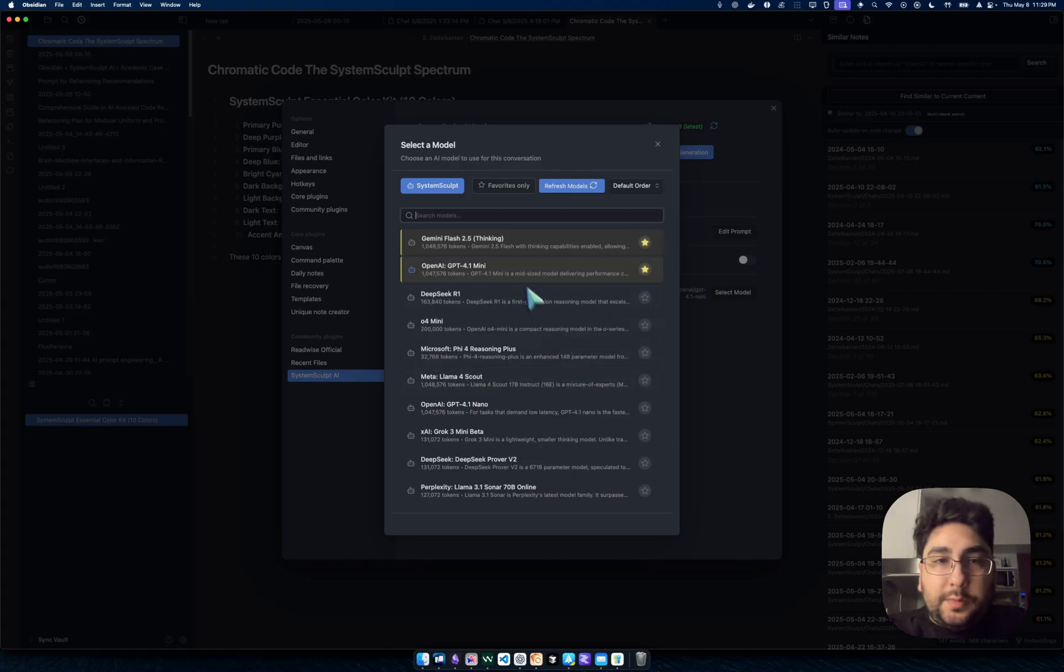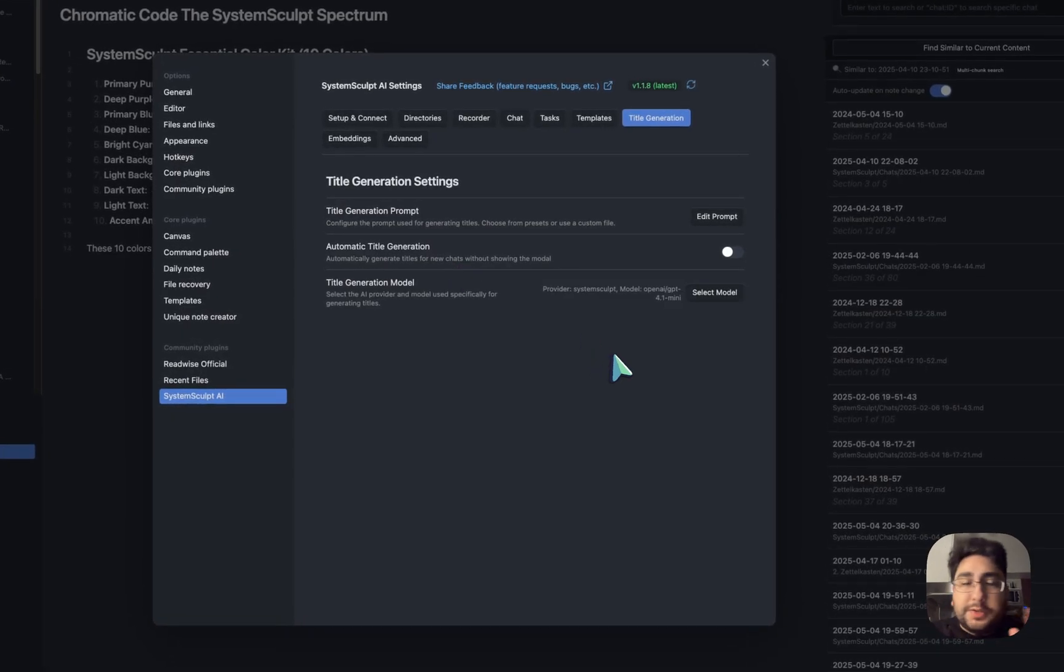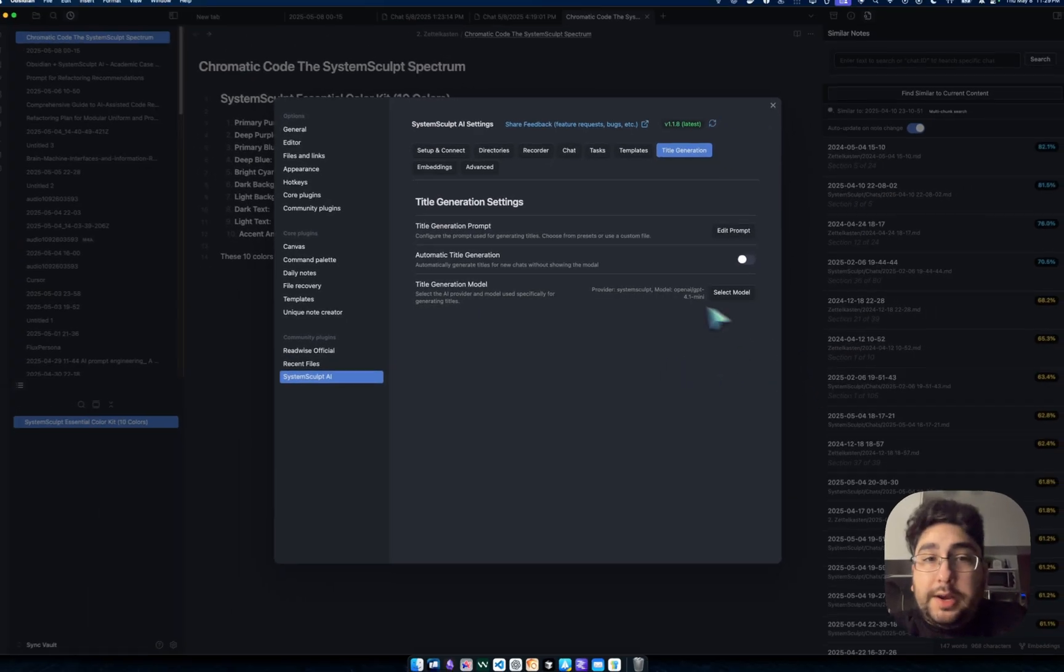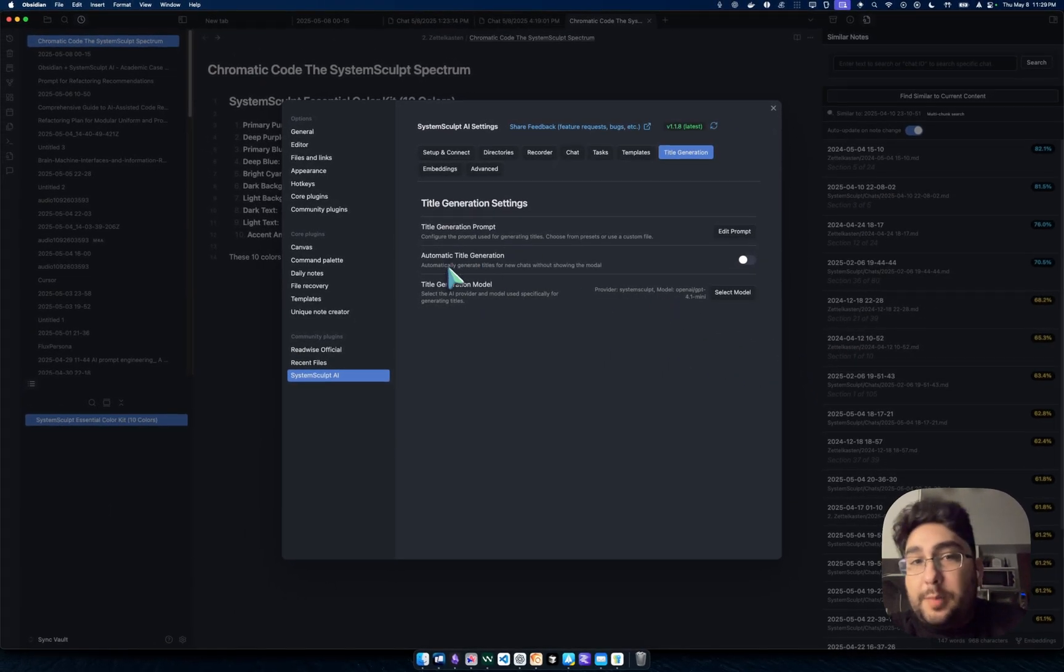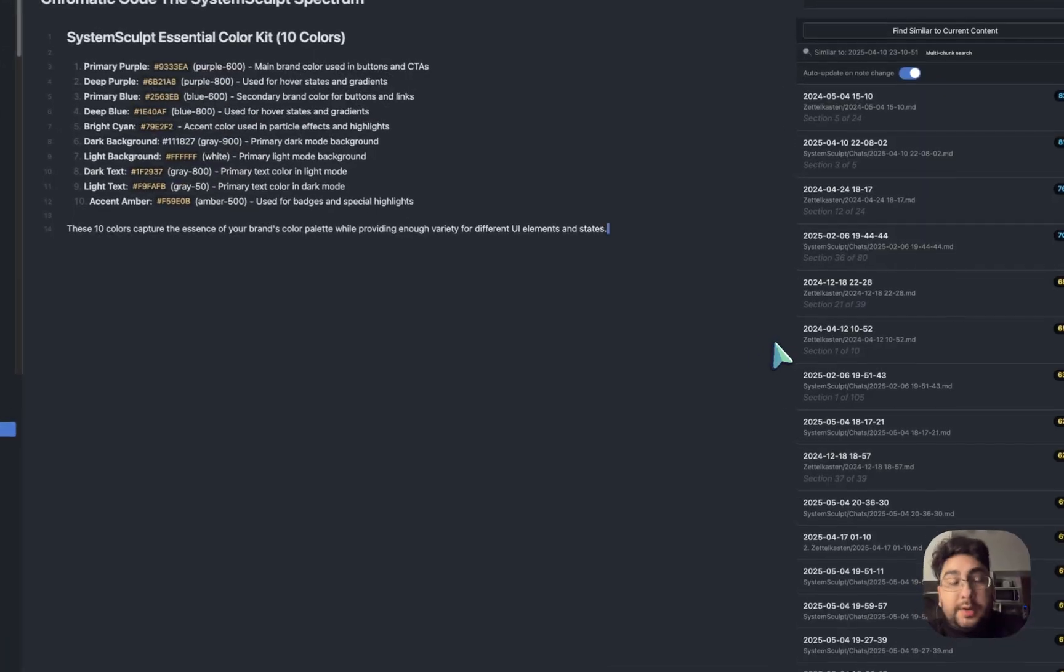So we're going to use GPT 4.1 mini. I love it. It's really fast and really high quality. So I have that selected. And now again, automatic title generation is turned off.